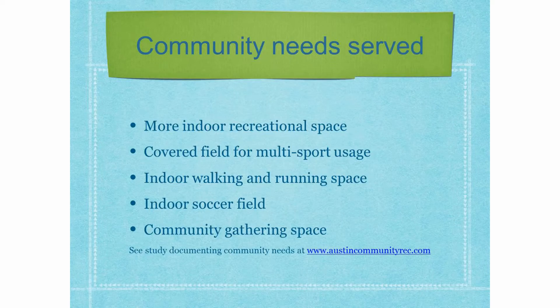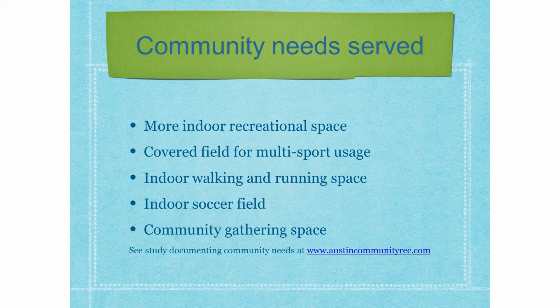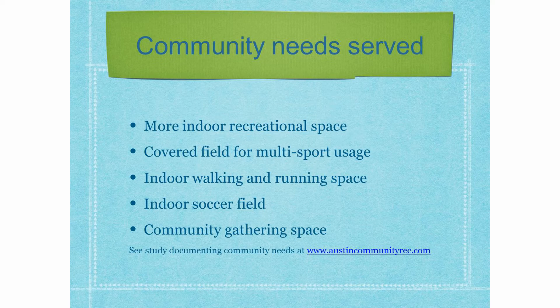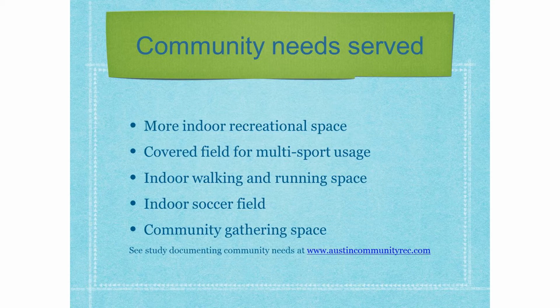So, the way this meets community needs, it's more indoor recreational space. It's a covered field for multi-sport usage, indoor walking and running space, indoor soccer field, community gathering space.